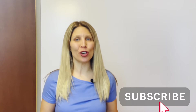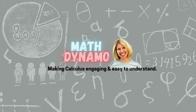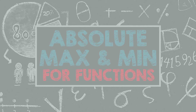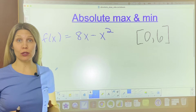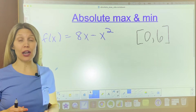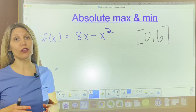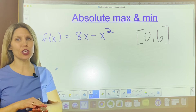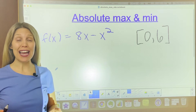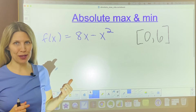This video is all about finding the absolute max and min for a function using calculus and the derivative. If you're not sure how to do a number line analysis or figure out if a function is increasing or decreasing, make sure you check out my other video where I explain all of that information. Now let's jump into absolute max and min.